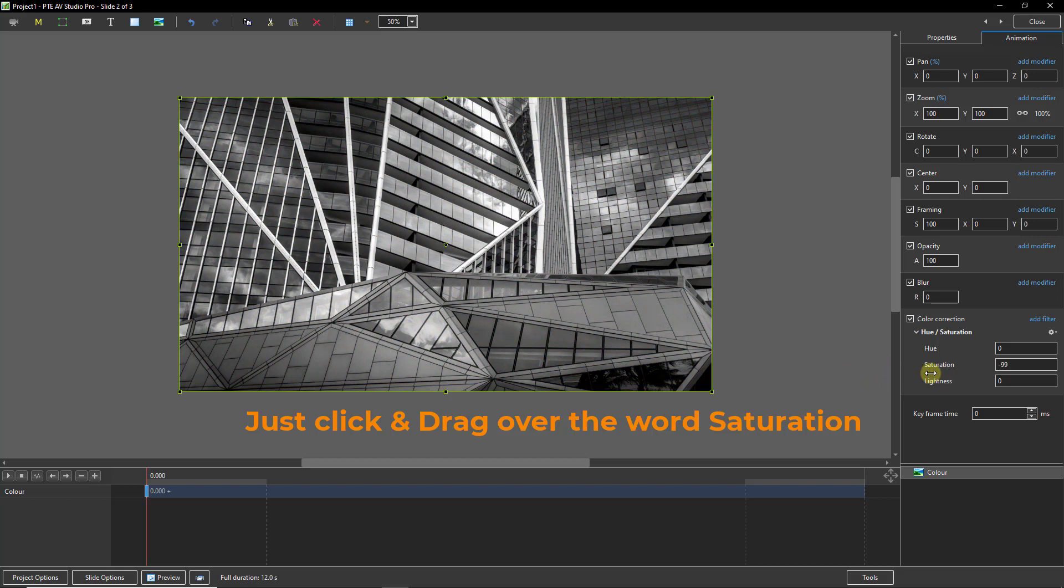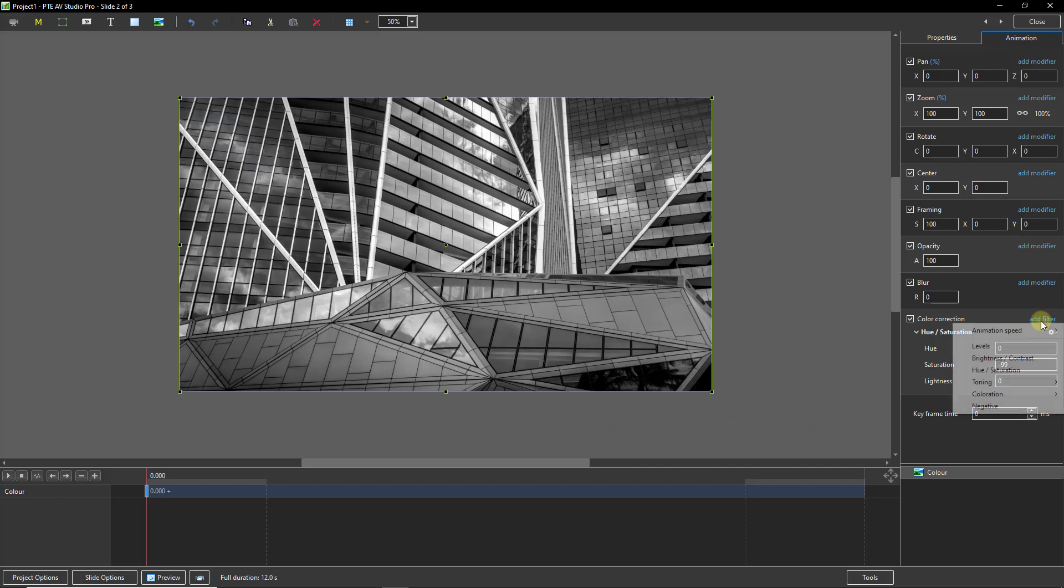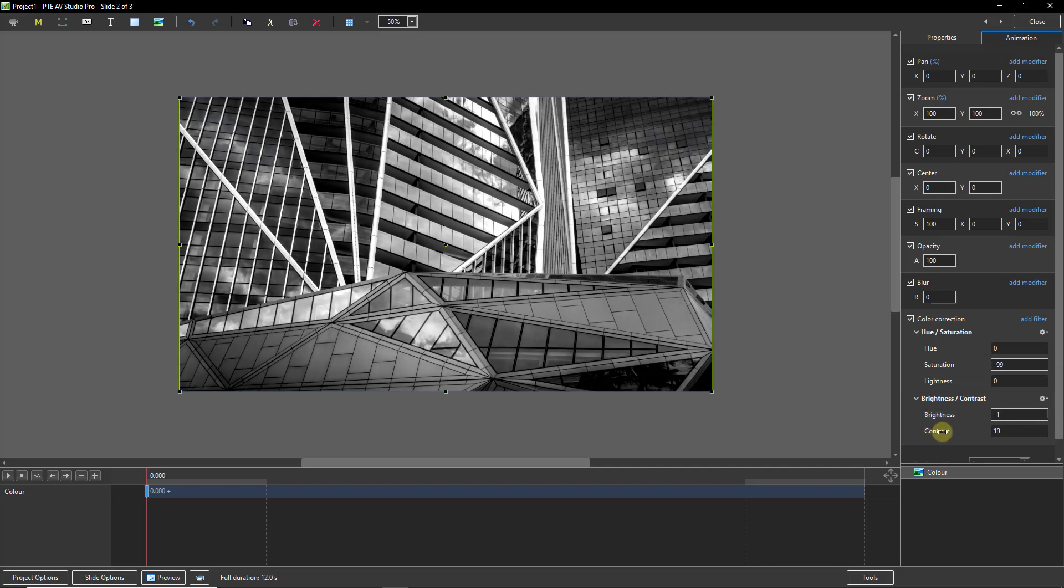If the image is a nice black and white after you've done that then we can just proceed. But if not, add another filter. Maybe add a little bit of brightness and contrast. So we could go down and just give it a tweak up with the brightness and a tweak up with the contrast to get that sparkling monochrome.